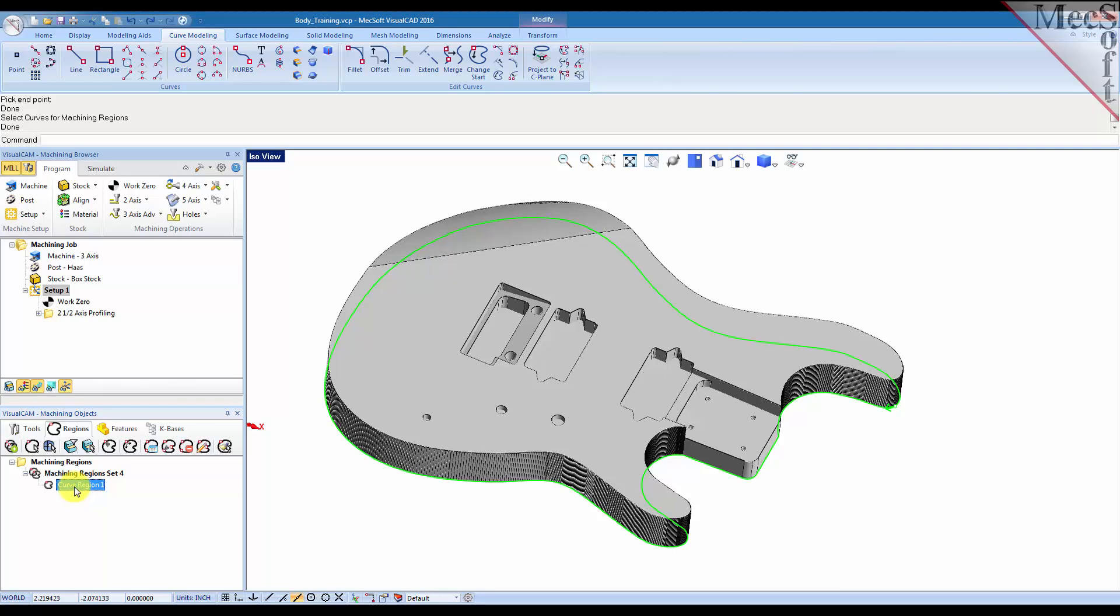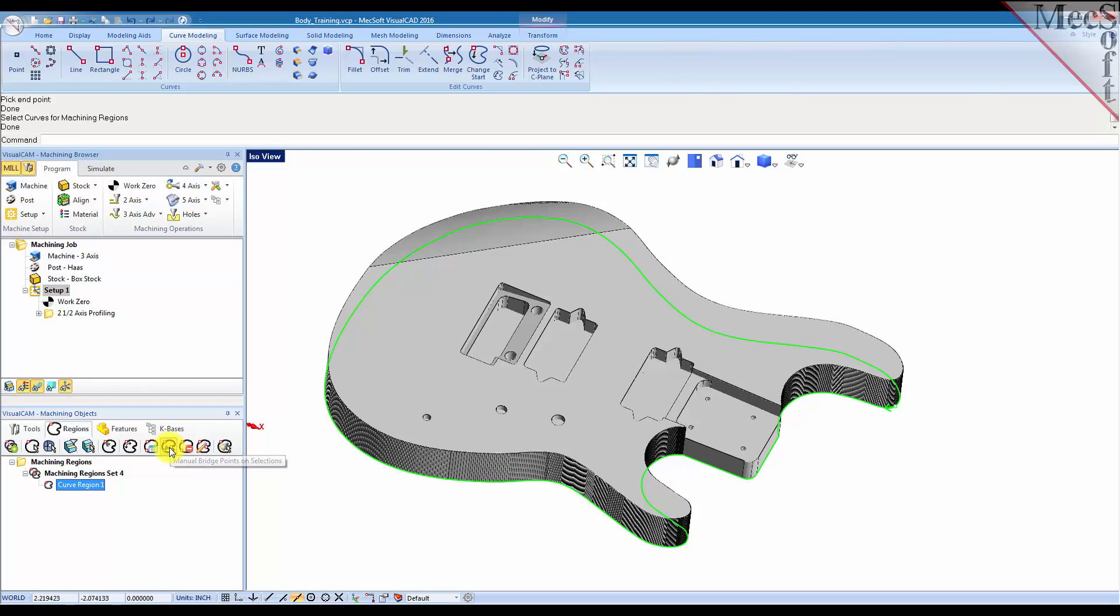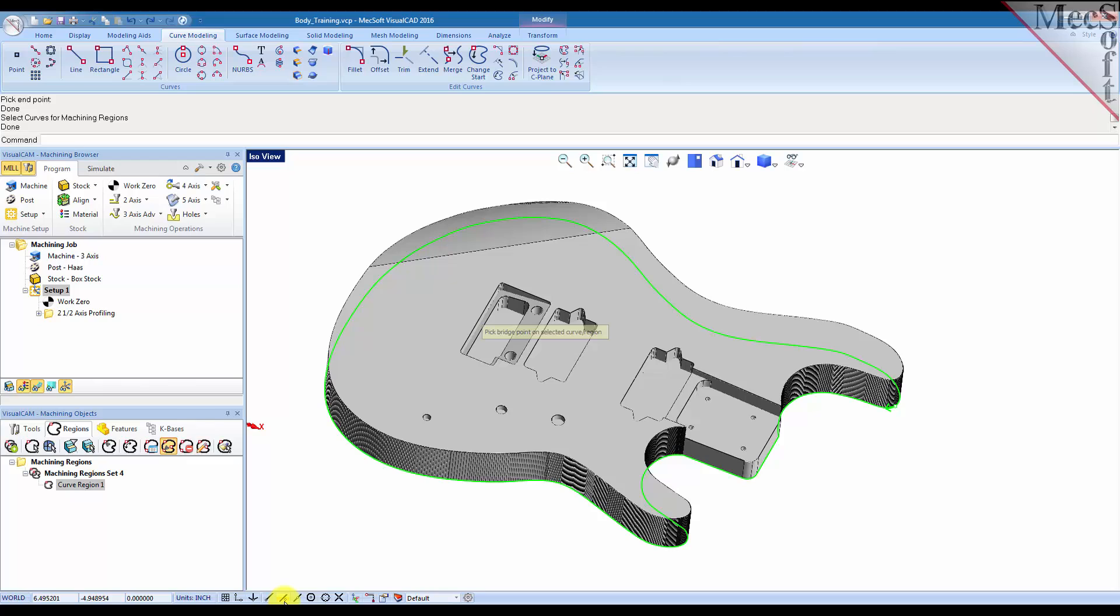So we got one machining region set with one curve region defined, and what we'll do is we'll place bridge points on the part. So we're going to manually place the bridge points, select that, and we'll pick a near point object snap.